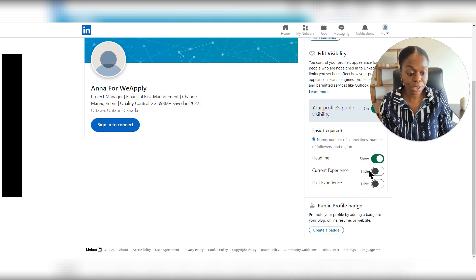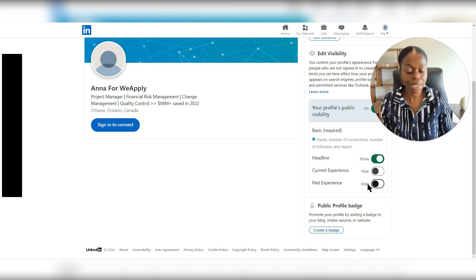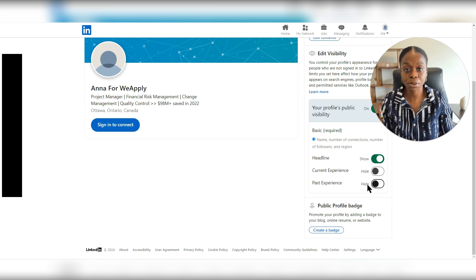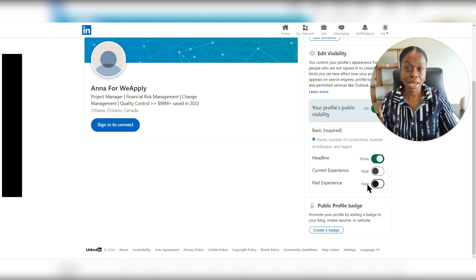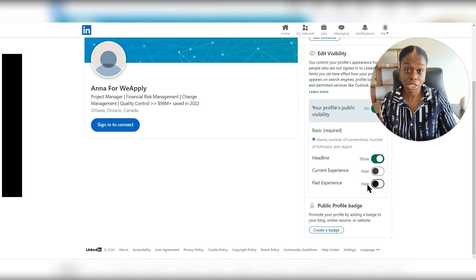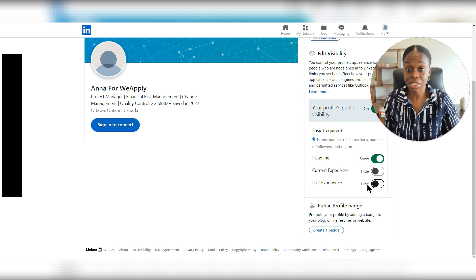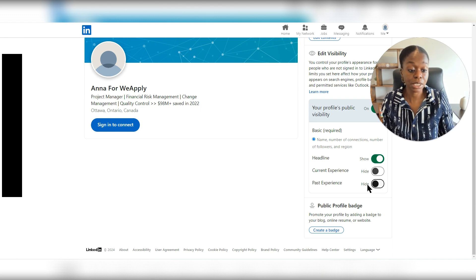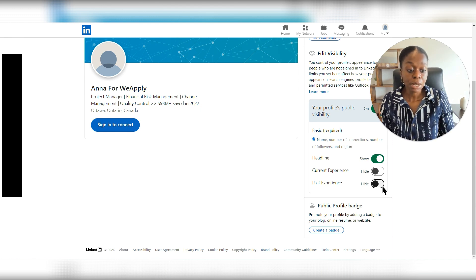They can't see recent experience. They can't see past experience. If I had more sections on this LinkedIn profile, they wouldn't be able to see that as well.